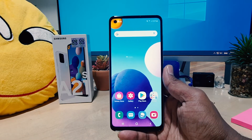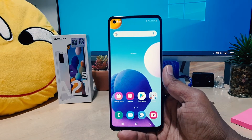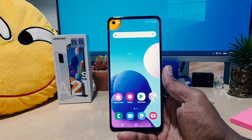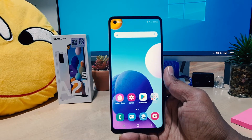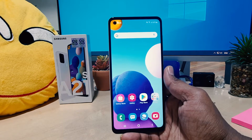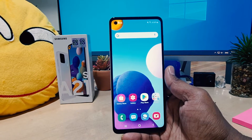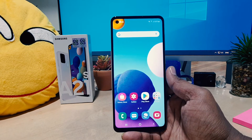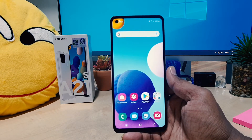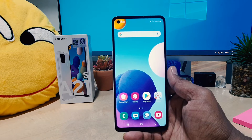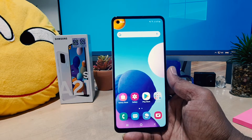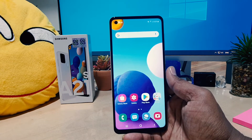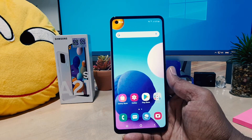Hello and welcome back to my another tutorial. In this tutorial I'm going to share with you how to customize the navigation bar in your Samsung A21s. So let's take a look at how to do that.